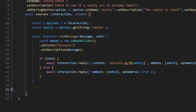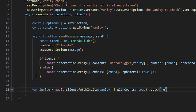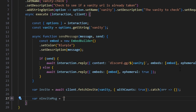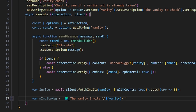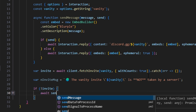Then we do var invite equals await client.fetchInvite, passing our vanity variable with withCounts set to true, and we catch any error, because if the invite does not exist it will fire off an error. We also set up var nInviteMessage, which is a globe emoji followed by 'The vanity invite [vanity] is not taken by a server.' We're going to send this message every time the vanity is not taken by a guild, so if no invite, we do await sendMessage passing nInviteMessage.